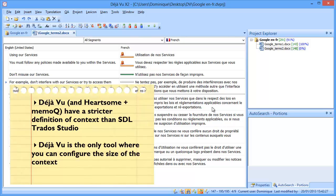Déjà Vu is the only tool that I'm aware of where you can configure the size of the context, so either one segment before and after, or two segments before and after, or three segments, and so on.